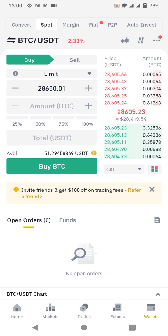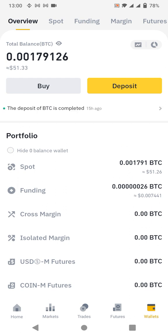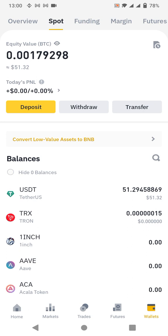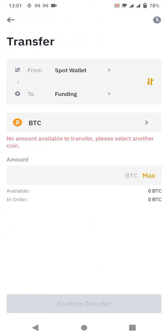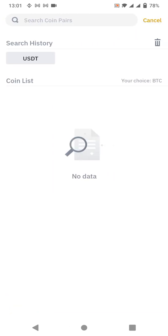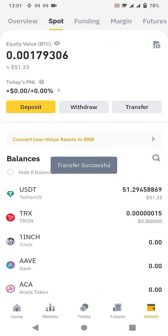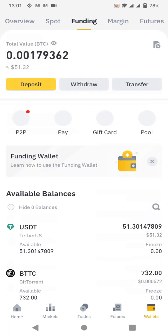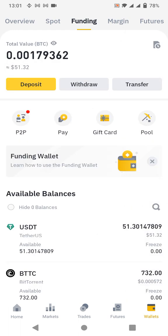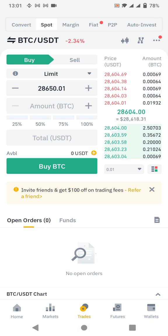I already have 51 USDT in my Spot wallet. To proceed, go to 'Transfer,' click on USDT, click 'Max,' and transfer it to your Funding account. Now I have zero in Spot and 51 in Funding. Since I've already copied the Dogecoin address from OctaFX, I'll go to 'Trades' and click 'Convert.'